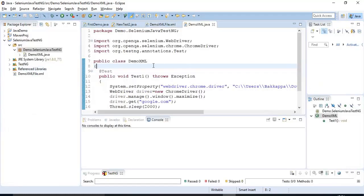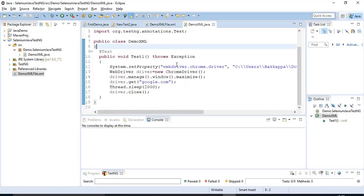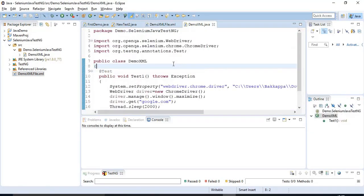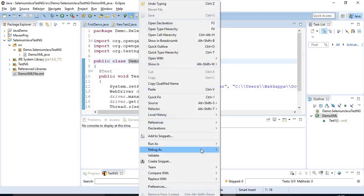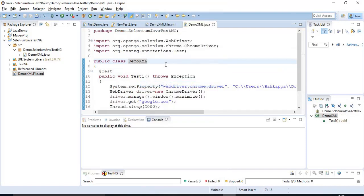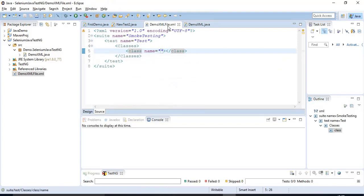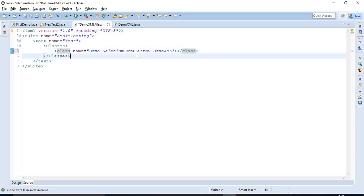Now we have to mention the fully qualified class name in the XML file. To get it, right-click on the Java program and you will get an option called Copy Qualified Name. Then go to the XML file and paste it under the name attribute. That's all.